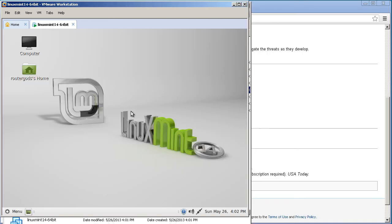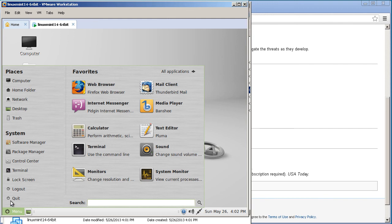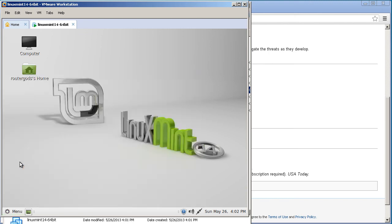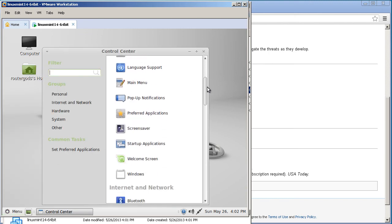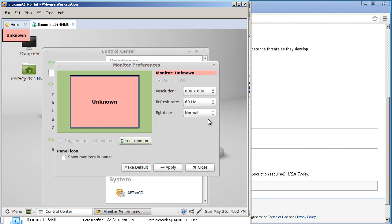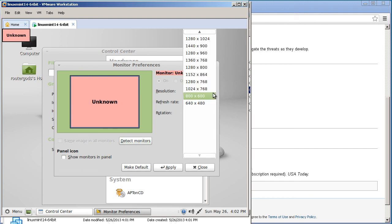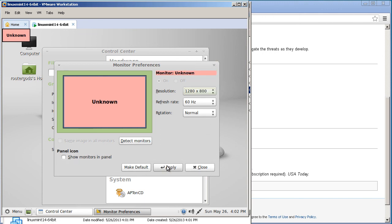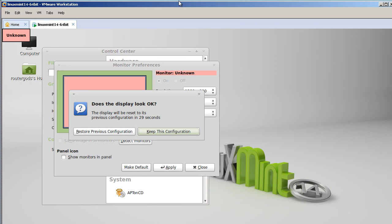Let's fire up the machine again. The first thing we want to do is change the display settings, because right now it's probably 800 by 600 or some low resolution. Go to the bottom left corner, click that, and click Control Center. Under Control Center, find Display under Hardware Monitors. We are indeed at 800 by 600, so click the dropdown and let's go to 1280 by 800 — of course you can pick whatever you like. Apply it, and that looks pretty good.